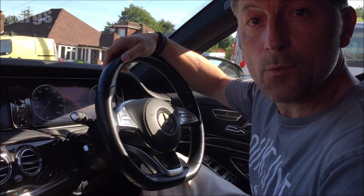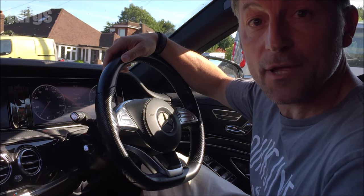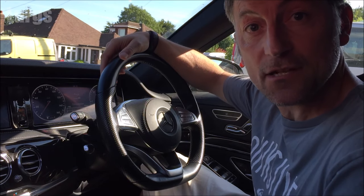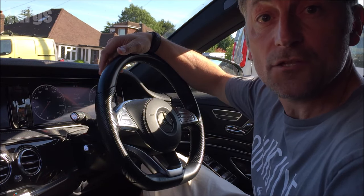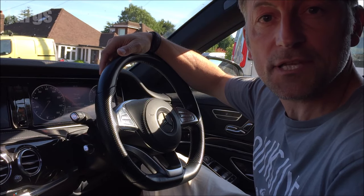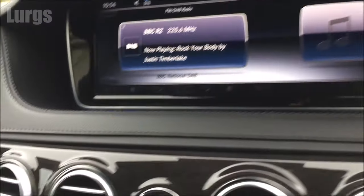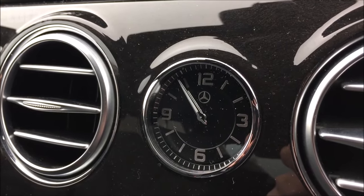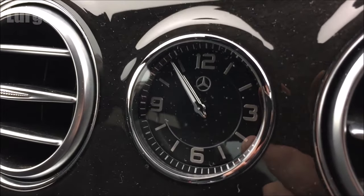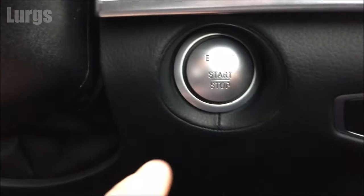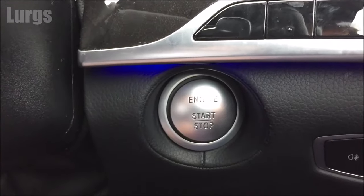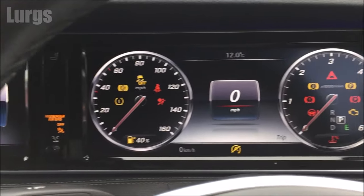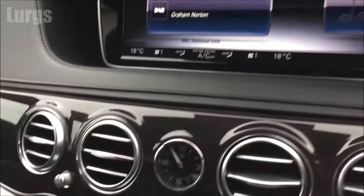Hello everybody, it's Lurgs here, welcome to my channel. Today it's the Mercedes S-Class, the S350 2016 model. How to set the clock — this sets the analog clock in the center of the dashboard. To do this you'll need to make sure that the ignition is on and the dashboard lights are on.